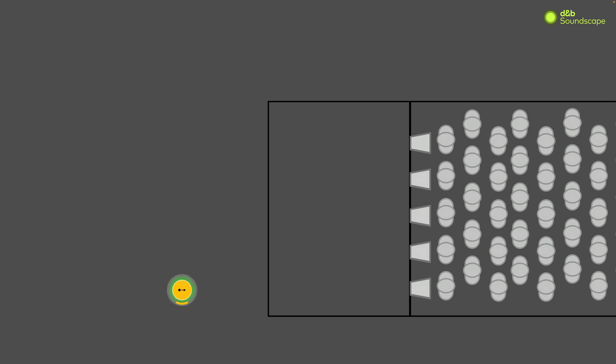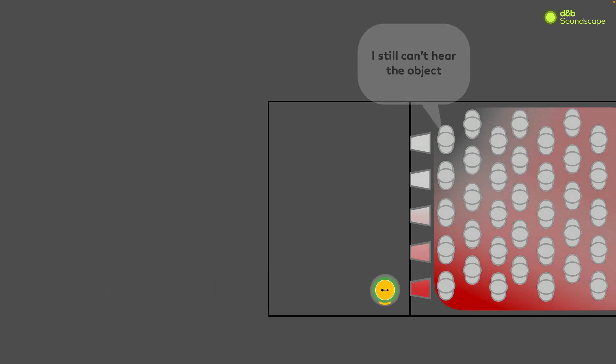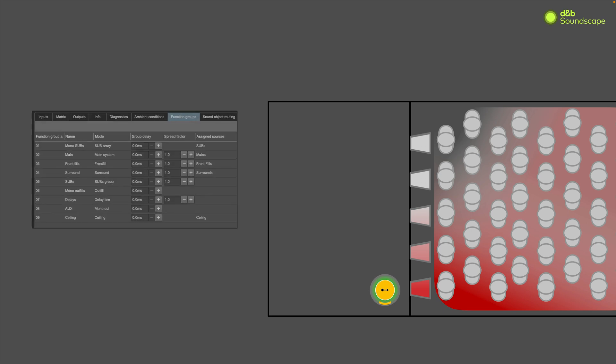Let's return to our previous example to use as a demonstration. We see that we have the same problem as before where the listener on the opposite side of the stage from the object can't hear it very well. This time, let's solve the problem using spread factor in R1.